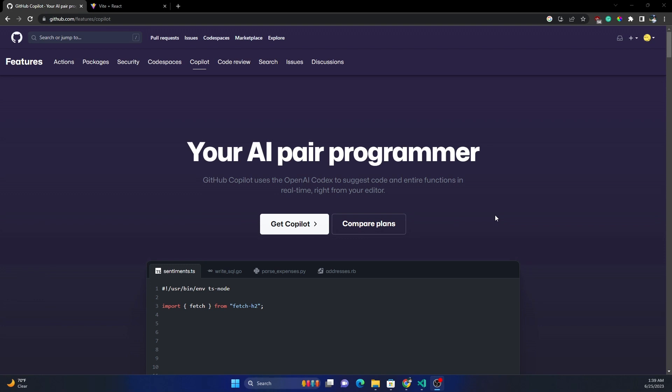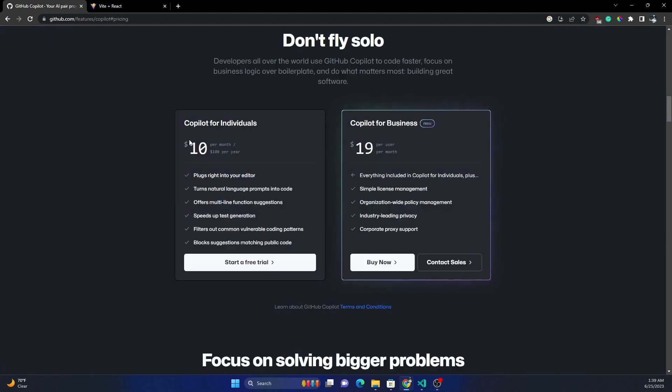Now GitHub Copilot can be used in Visual Studio, Visual Studio Code, and even other programming software like IntelliJ. If you look into the plans, it's pretty reasonable in terms of price. For individuals, it's just $10 a month, or you can take a yearly subscription which is $100.